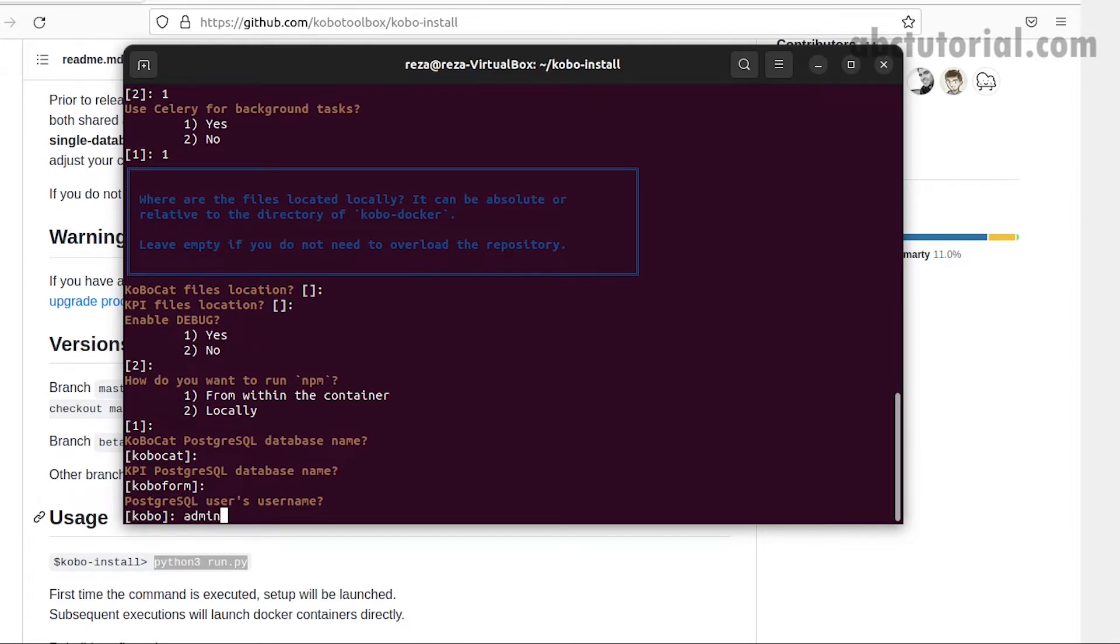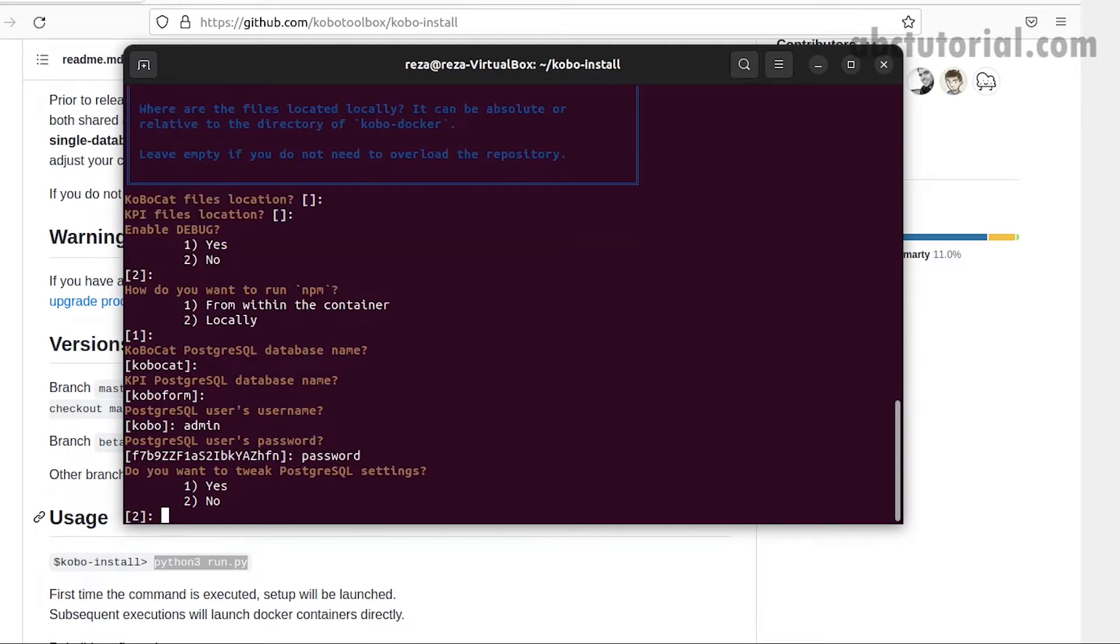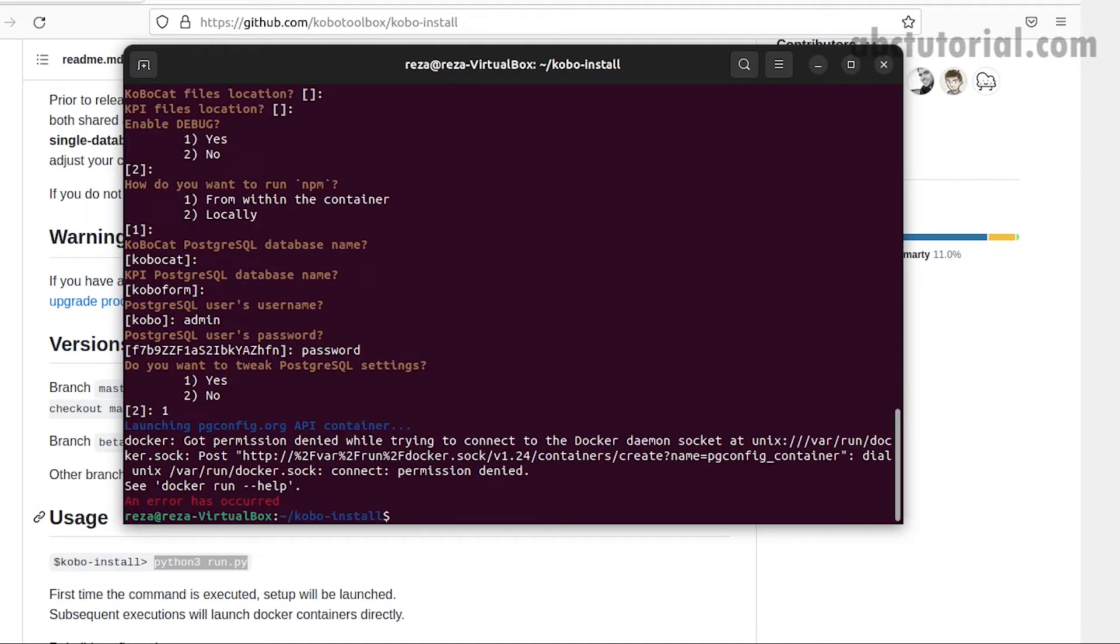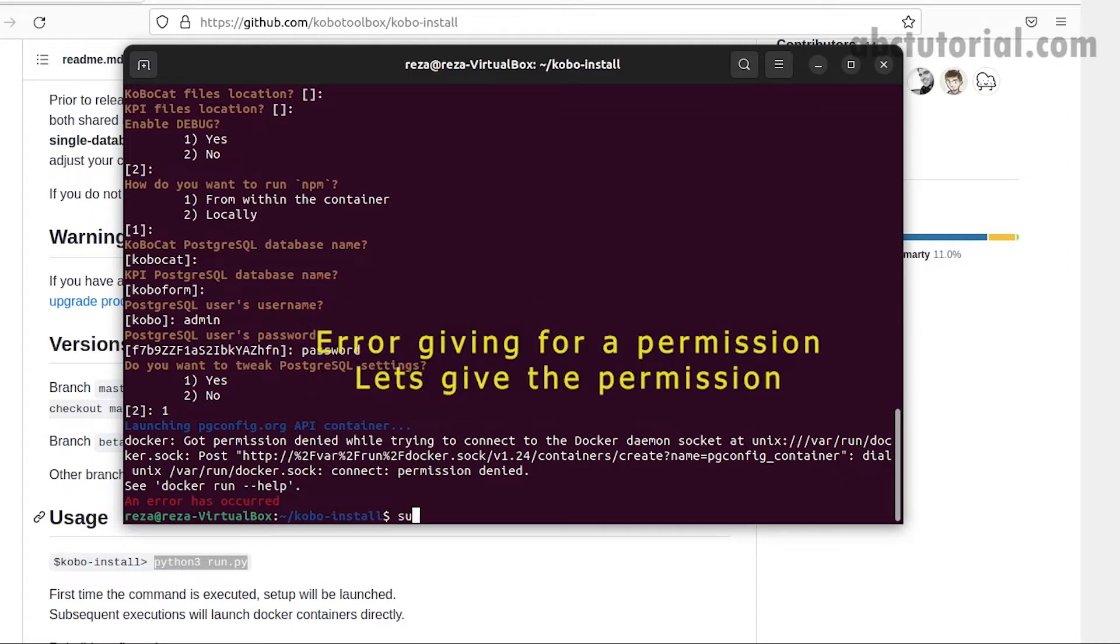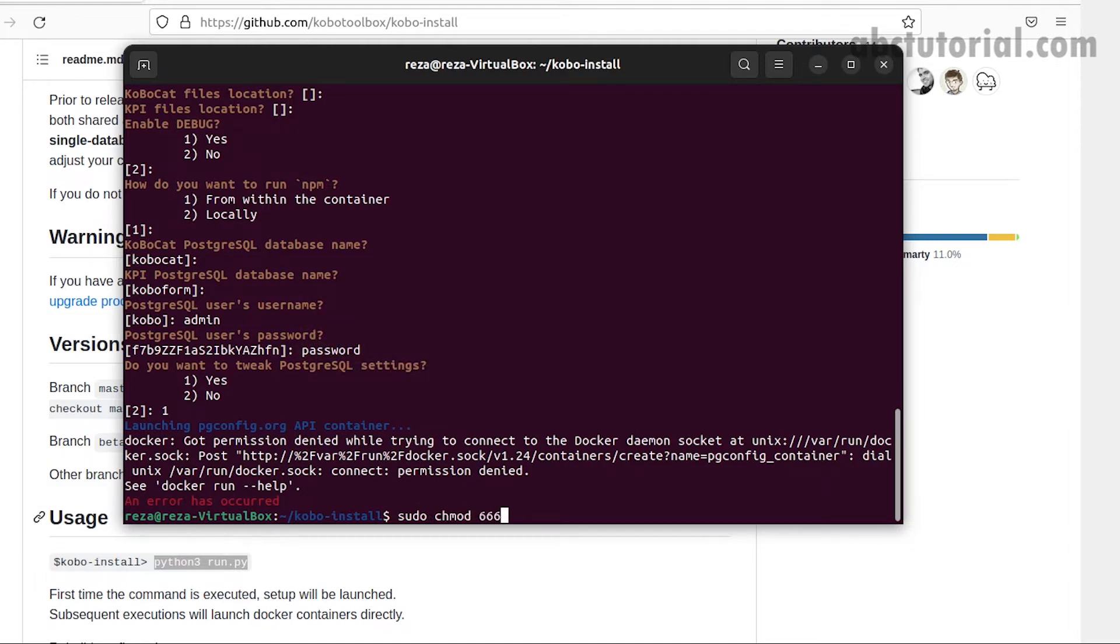I will change the username and password for my reminder. You can use your own password and user. Do you want to tweak the PostgreSQL settings? Yes. Then it's giving an error because we don't have permission on this directory for changing.